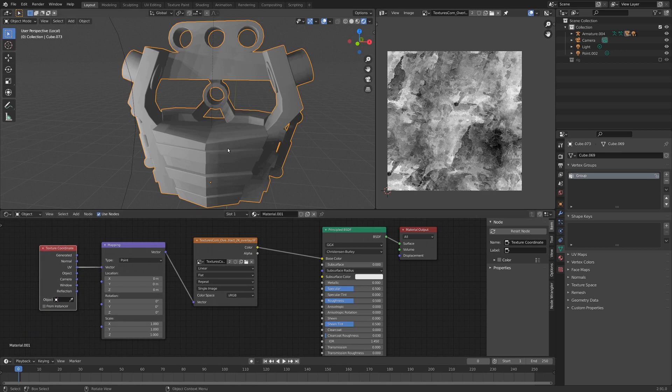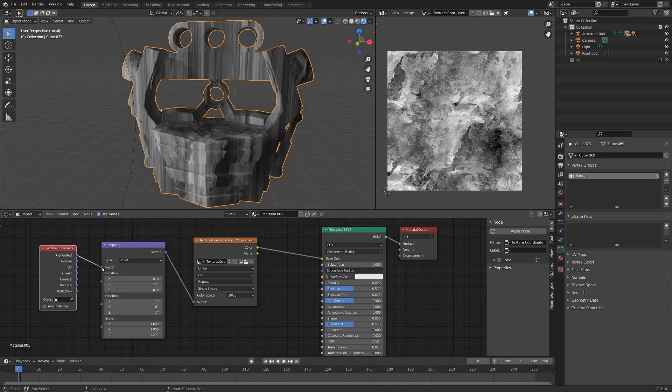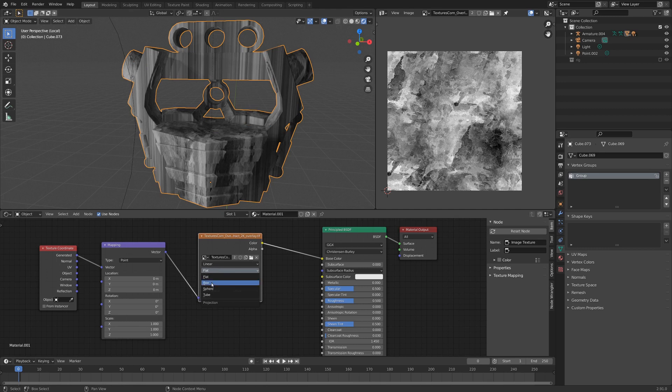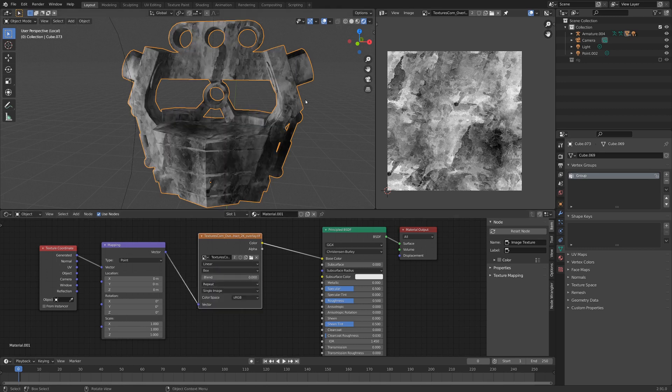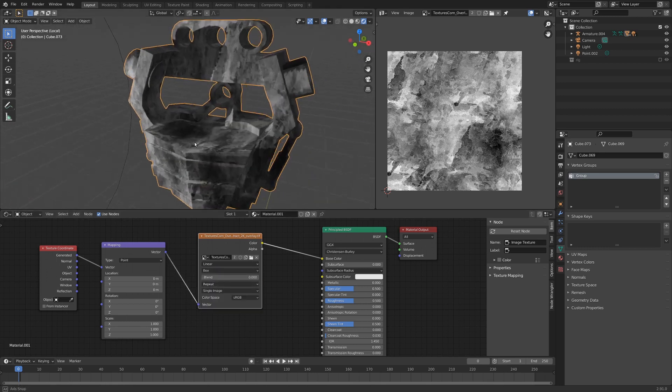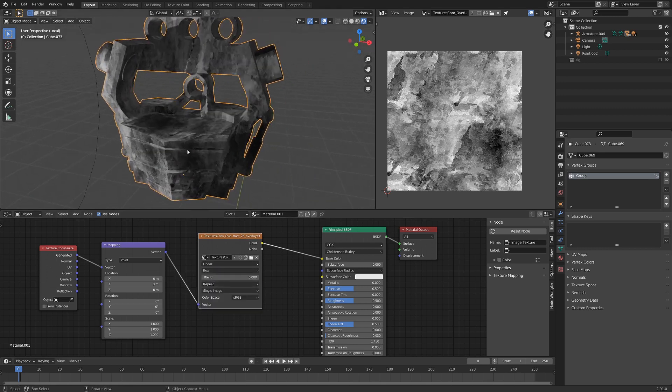And by default, it is always set to UV, but we're going to set it to generated real quick, and then we are also going to set the texture coordinates to be from flat to box. And this just projects the texture from all sides of the model,